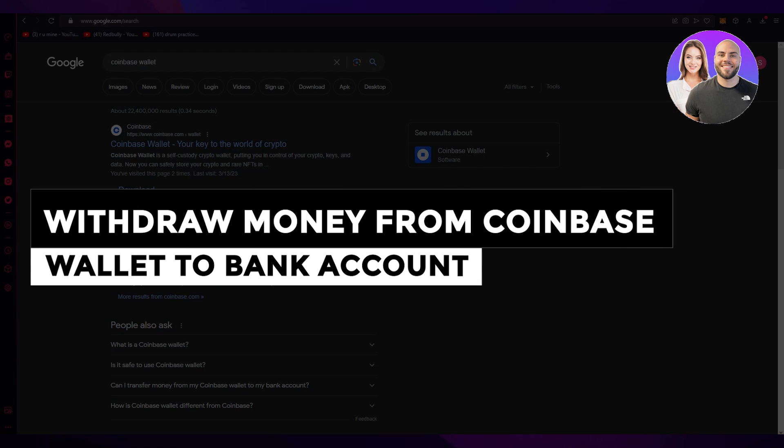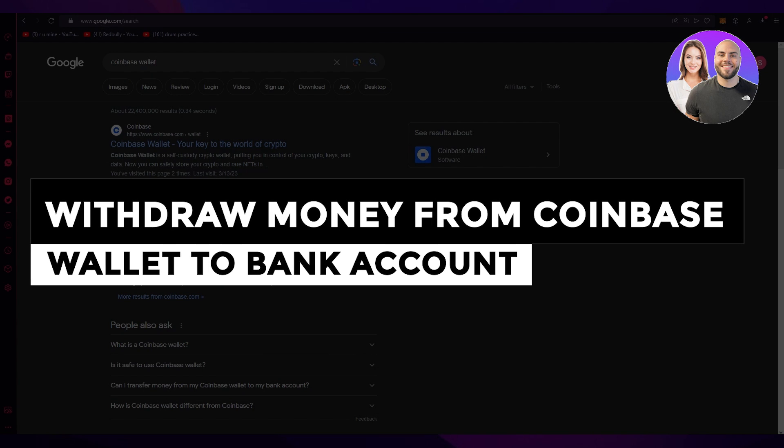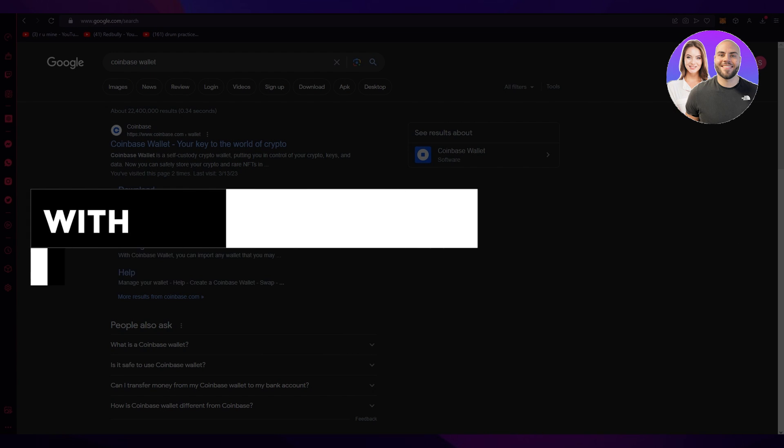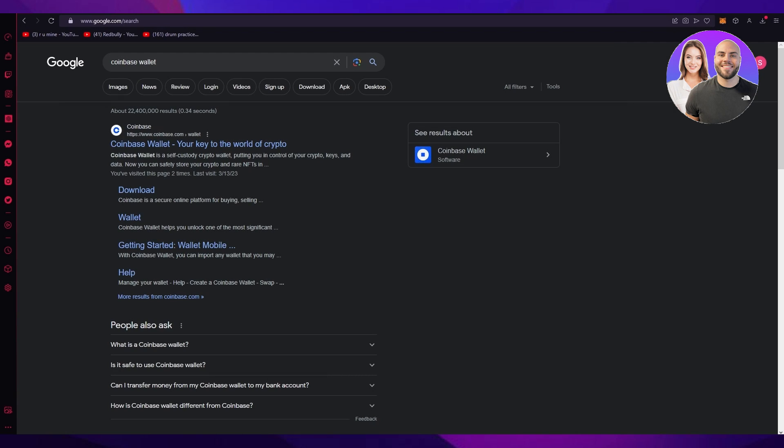How to withdraw money from Coinbase wallet to bank account 2023. Hello everyone, welcome back to another video. I hope you all are doing great and are having an amazing and incredible day. I bring you back with yet another fun and informative video. In this video we're going to be discussing Coinbase wallet and how you can withdraw your money from Coinbase to your properly verified and digitized bank account.